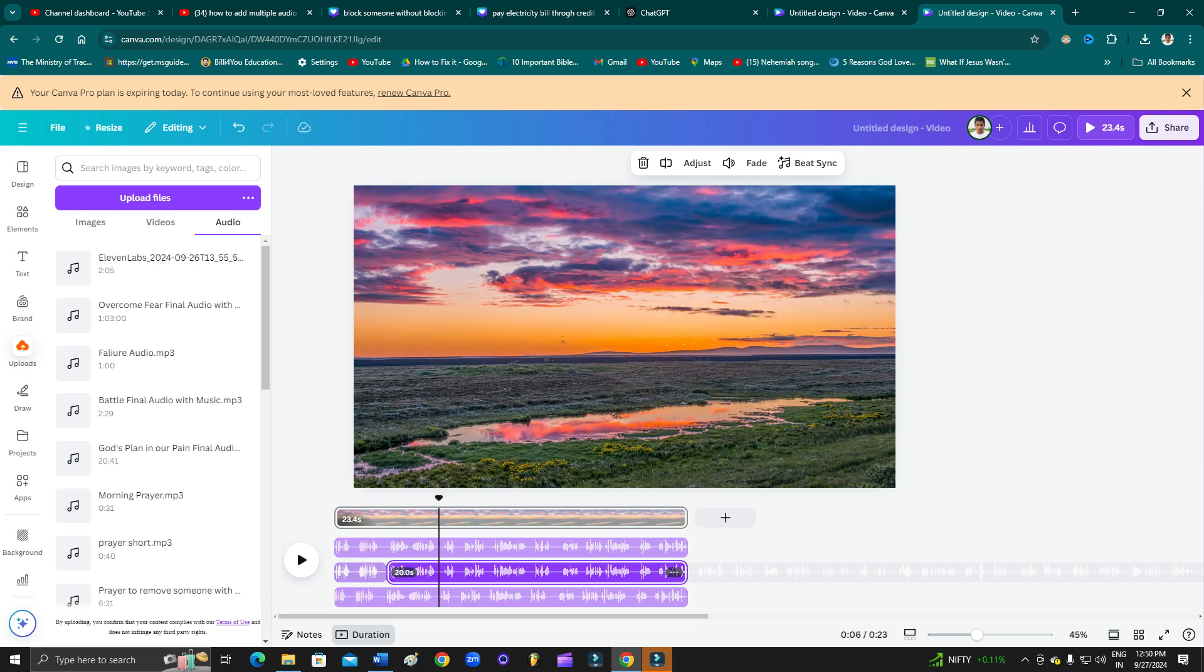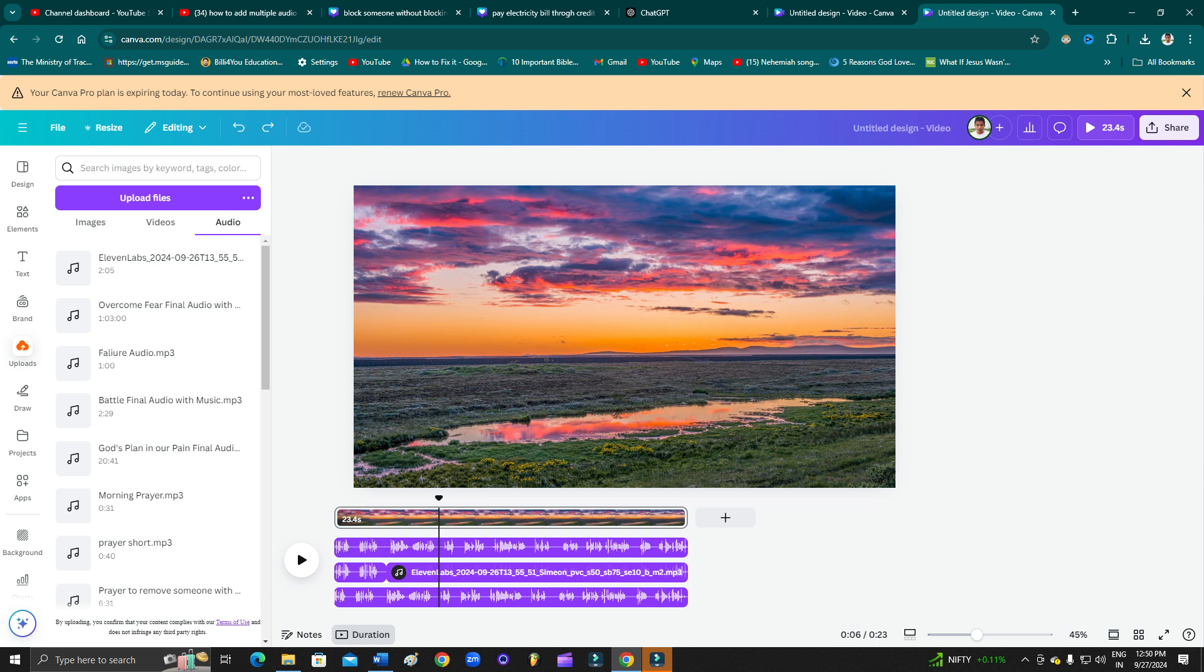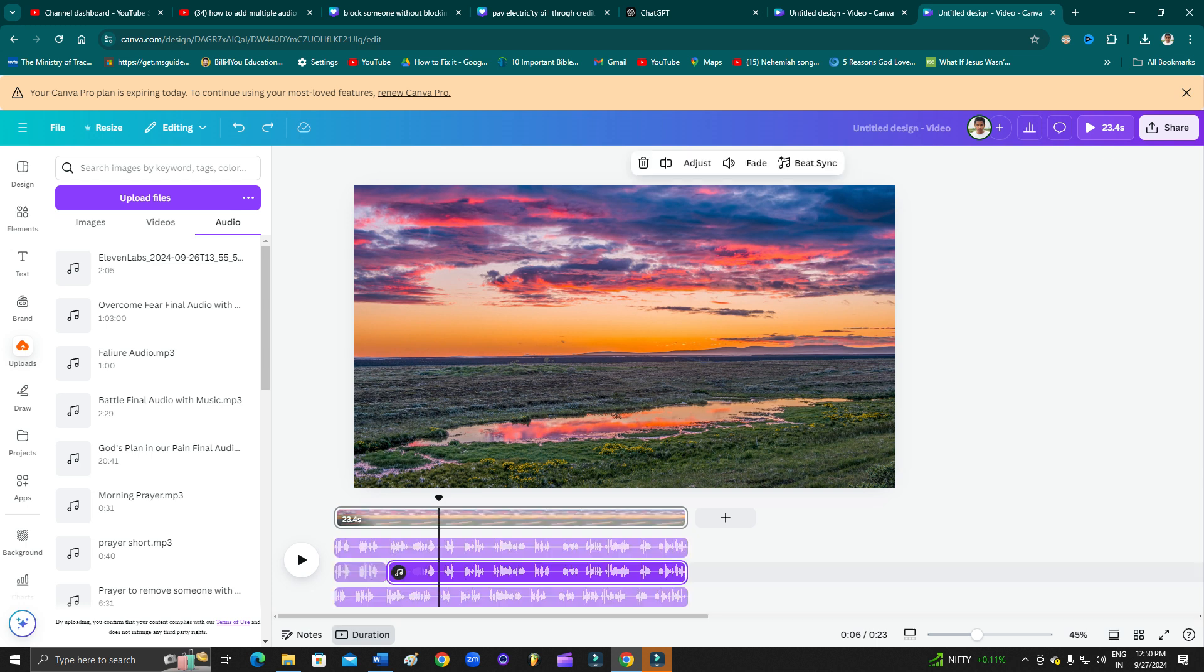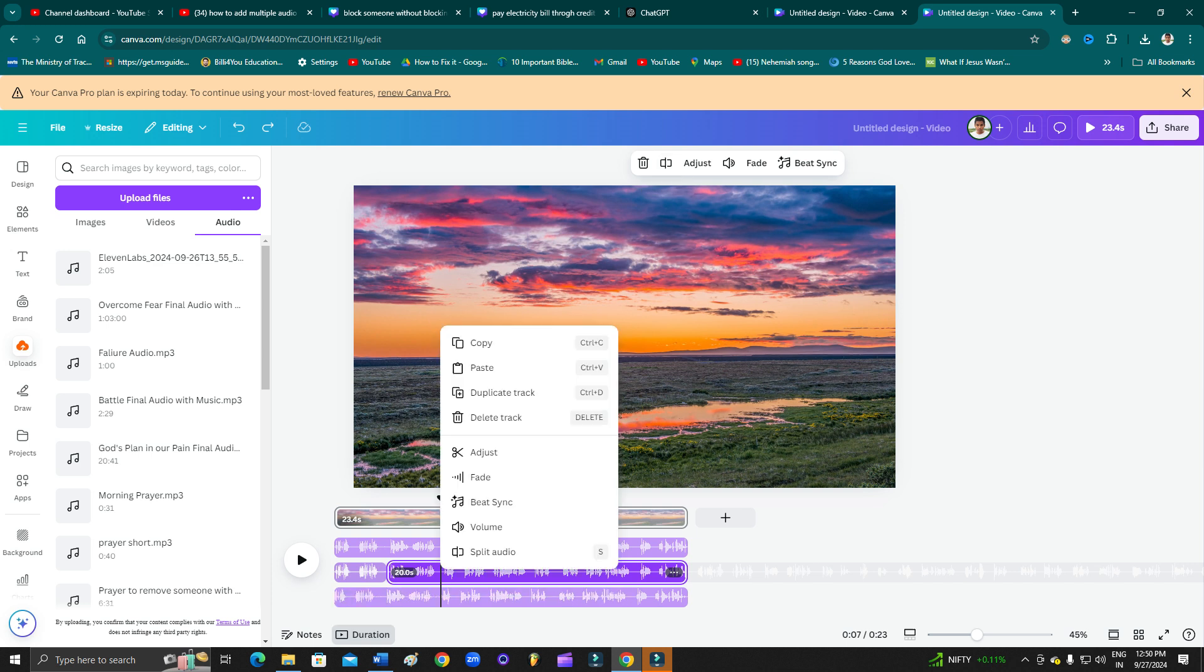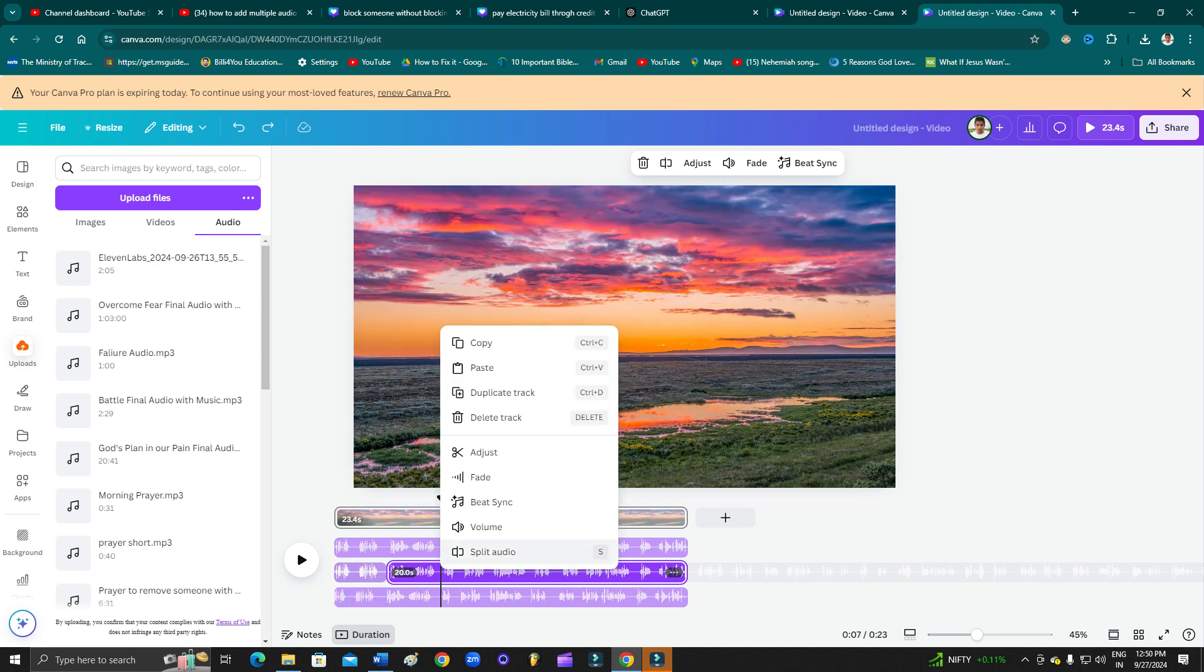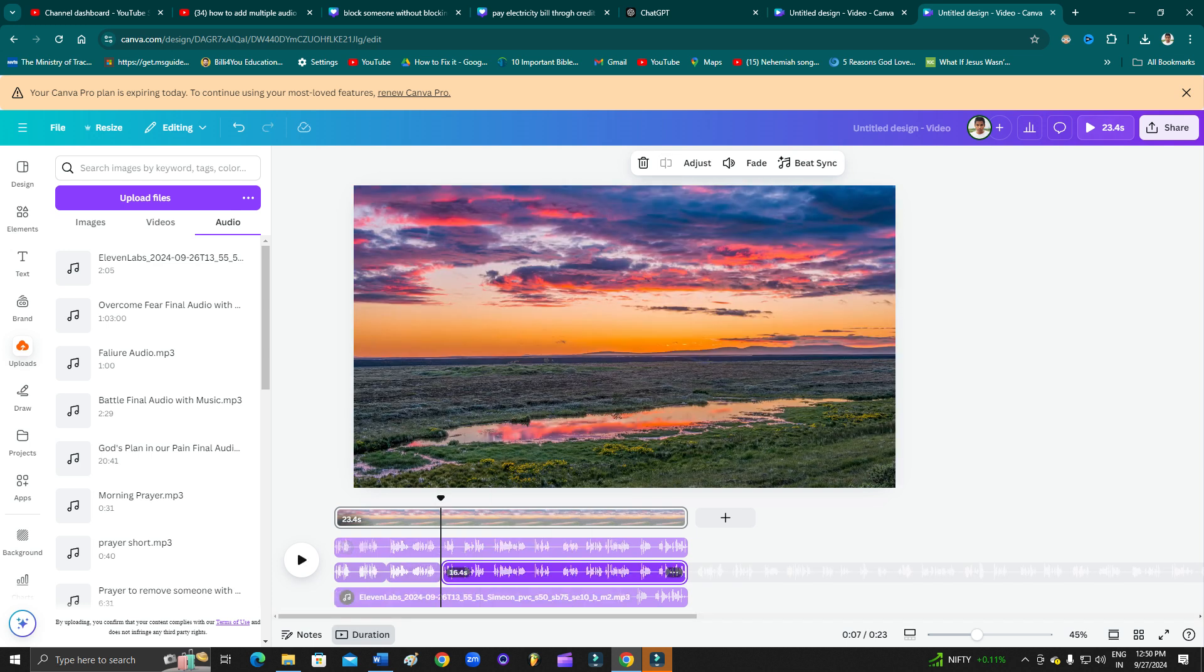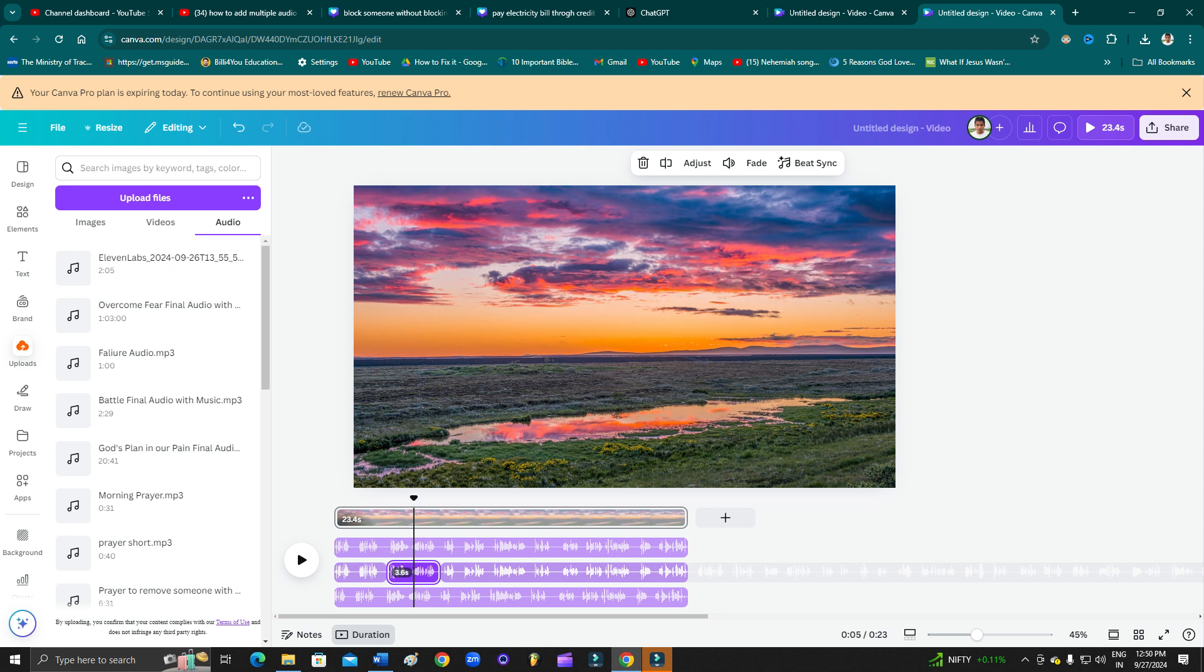Or you can simply put the mouse here, bring the mouse here, and then from here, click here. Then you can right-click and then click on split audio. As you can see, it will be split.